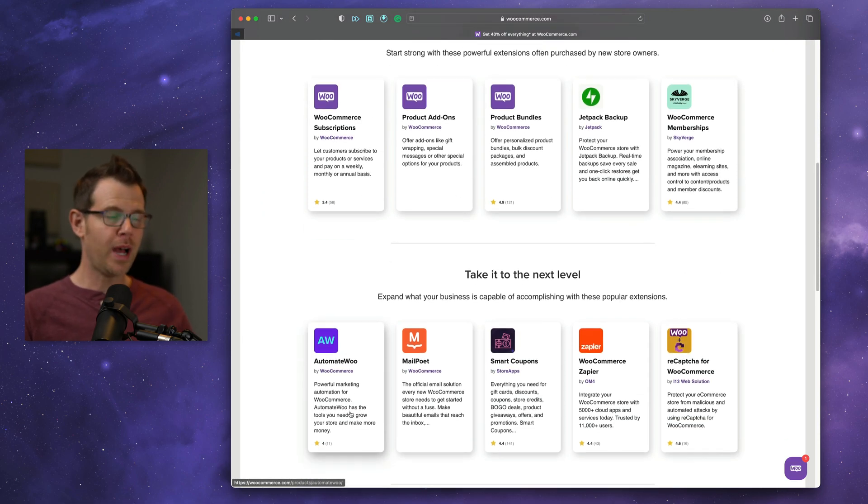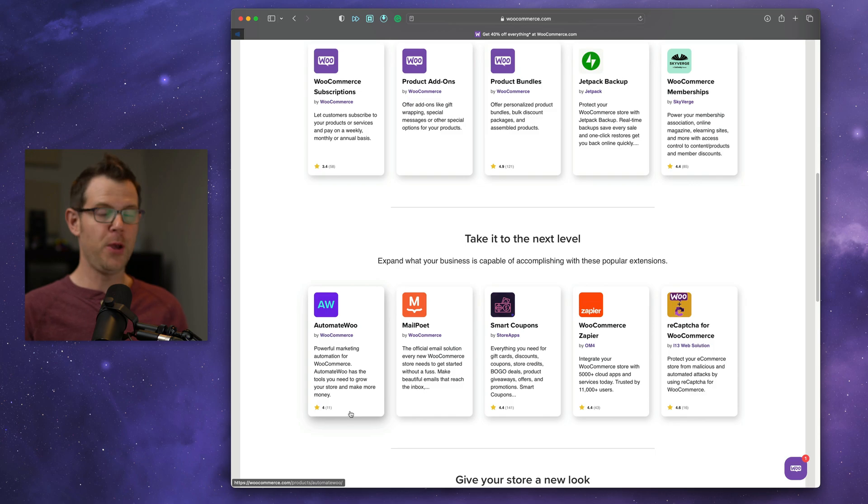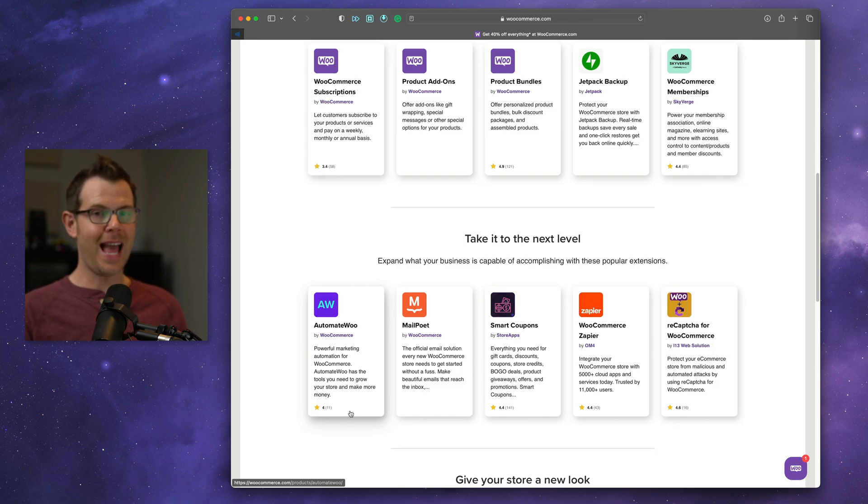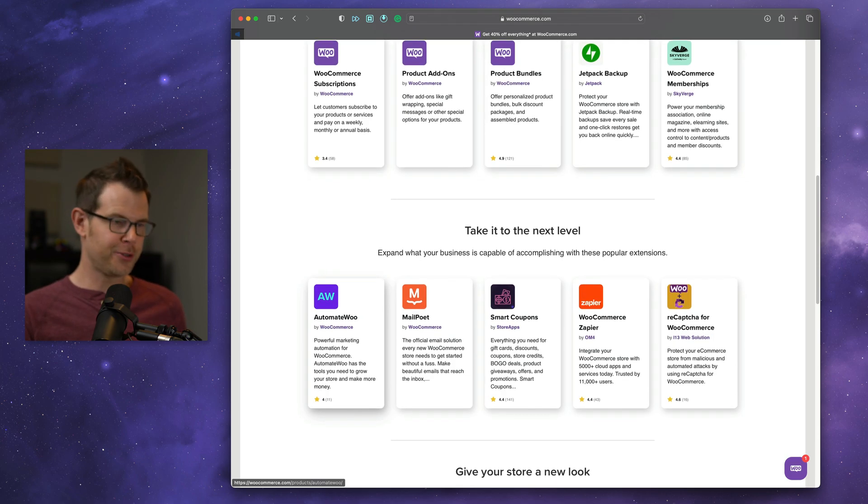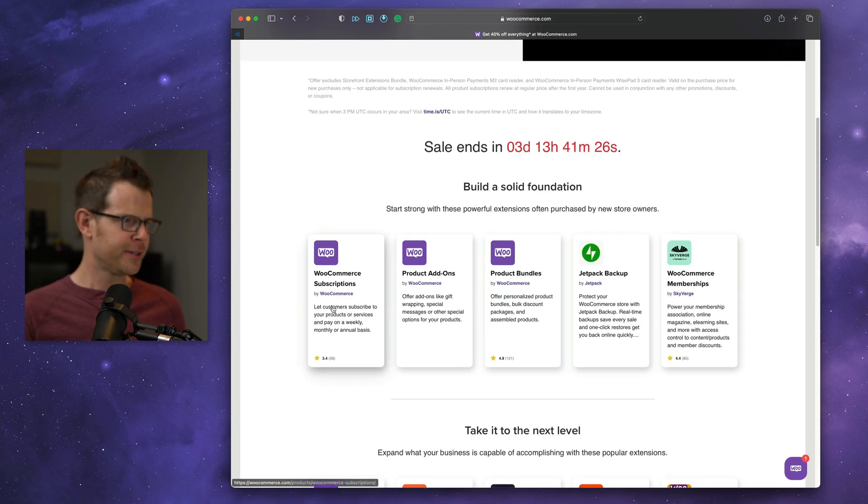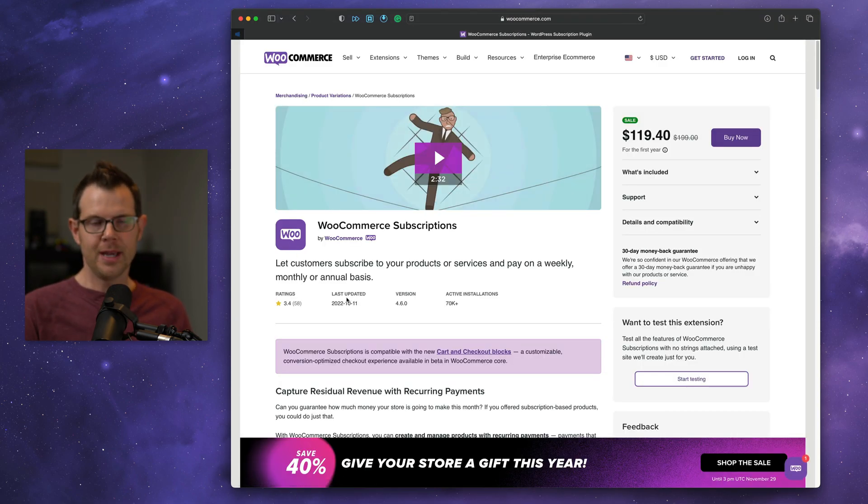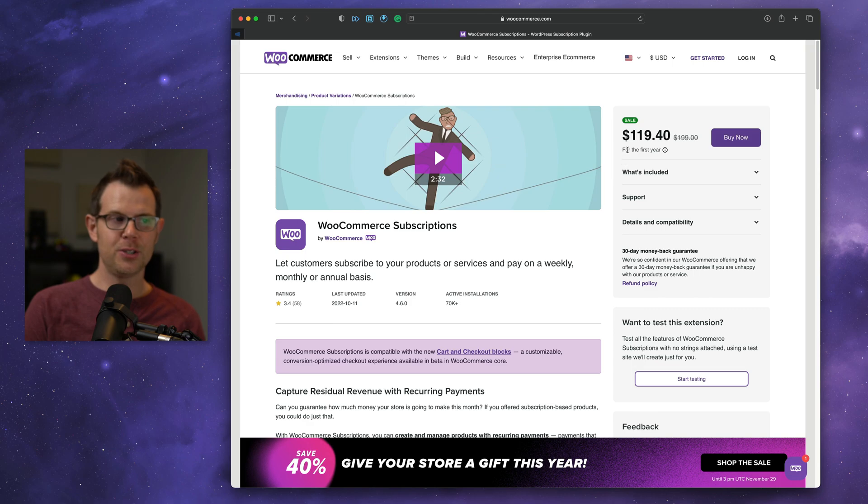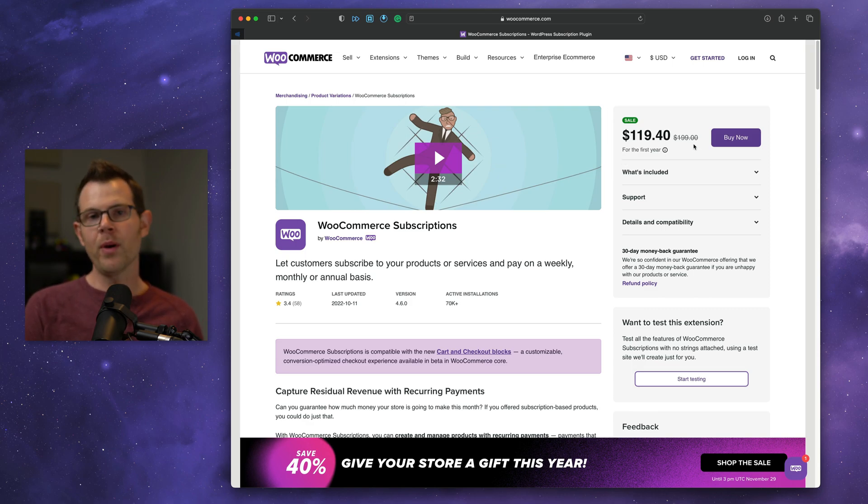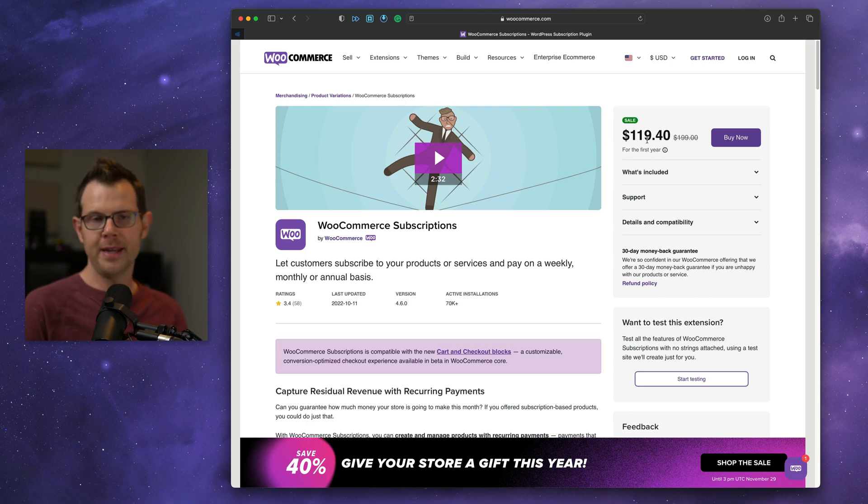If you're not familiar, WooCommerce itself is totally free, but all of the add-ons to add extra features, like for example, here's one I find myself buying quite frequently, WooSubscriptions, that costs extra. You can see it's usually 200 bucks a year, and right now you can get it for just $119.